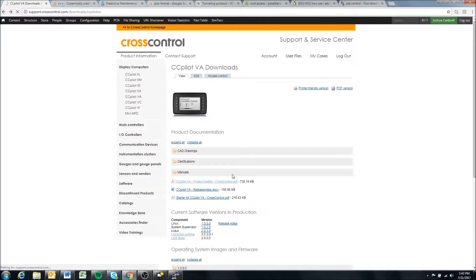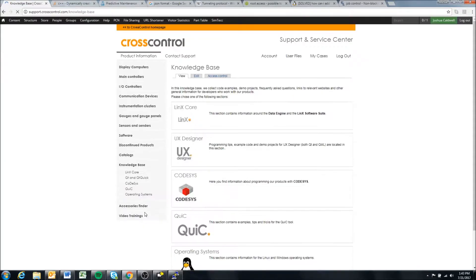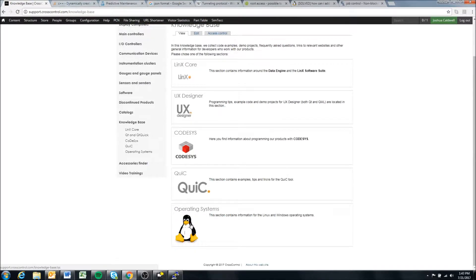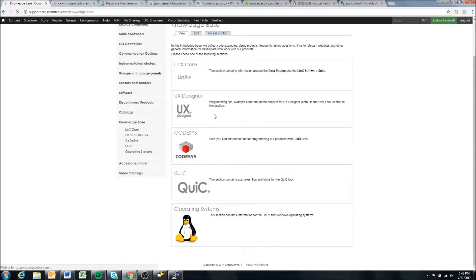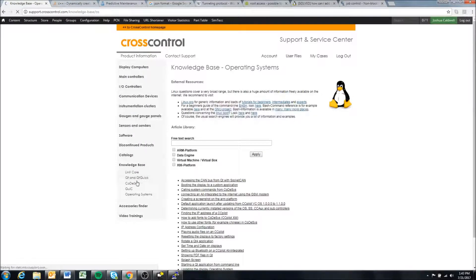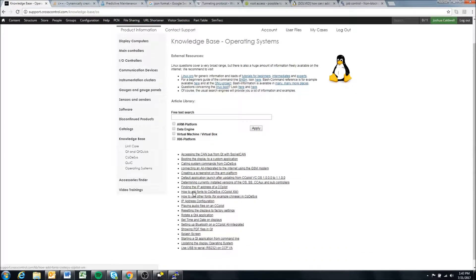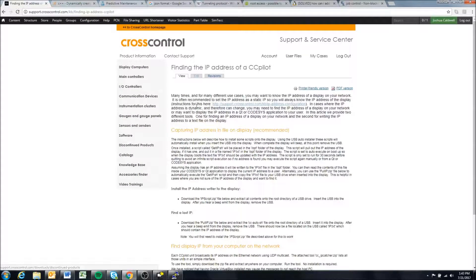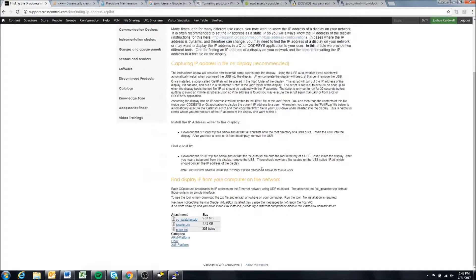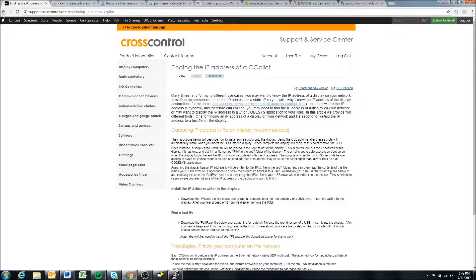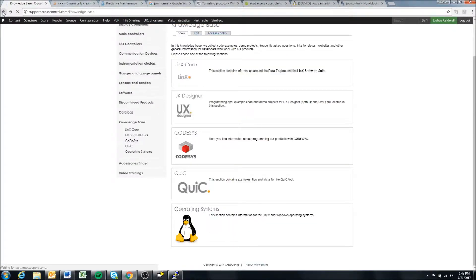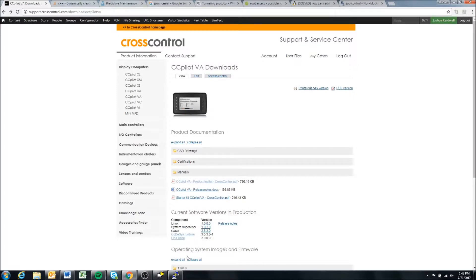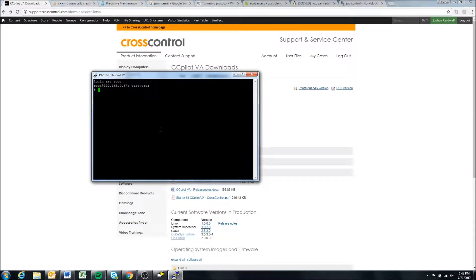There's also other ways to do this. In our knowledge base, there's an article in operating systems on finding an IP address of a CC pilot display. There's some other ways that you can attempt to find the IP address if it's lost, so check out that article as well.